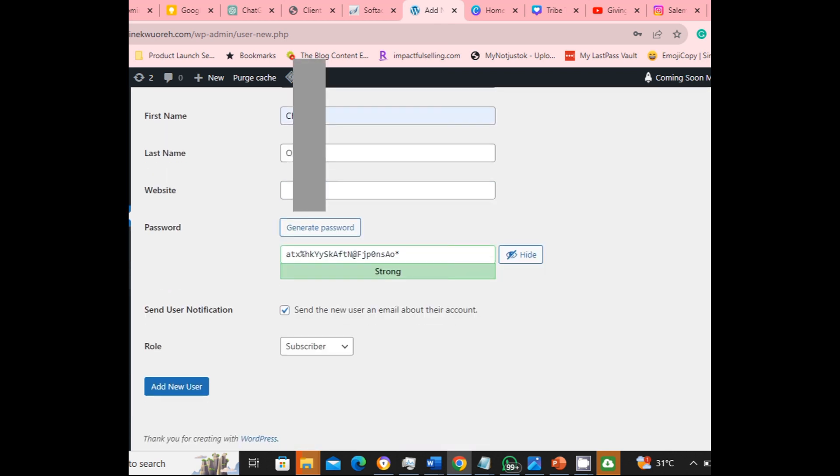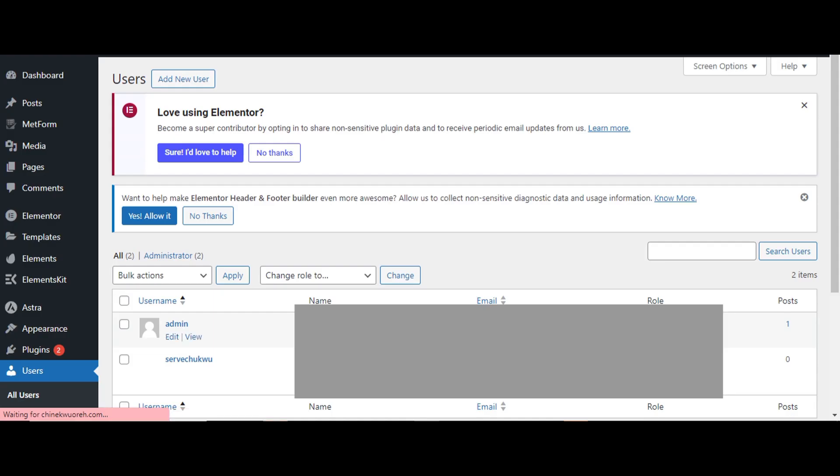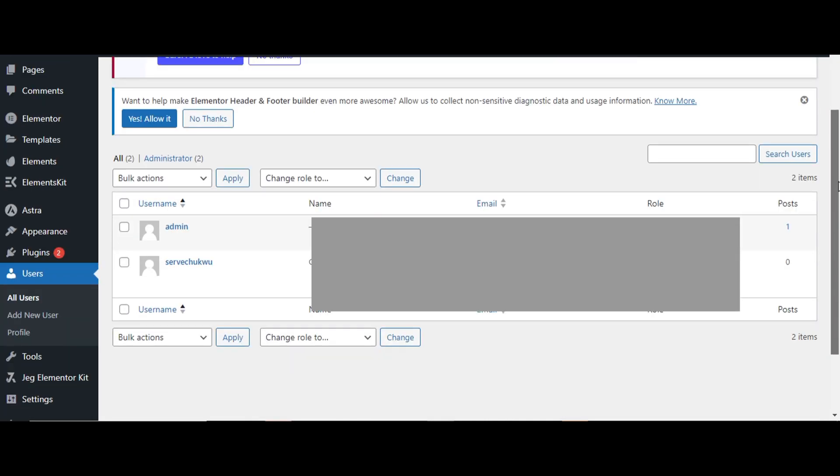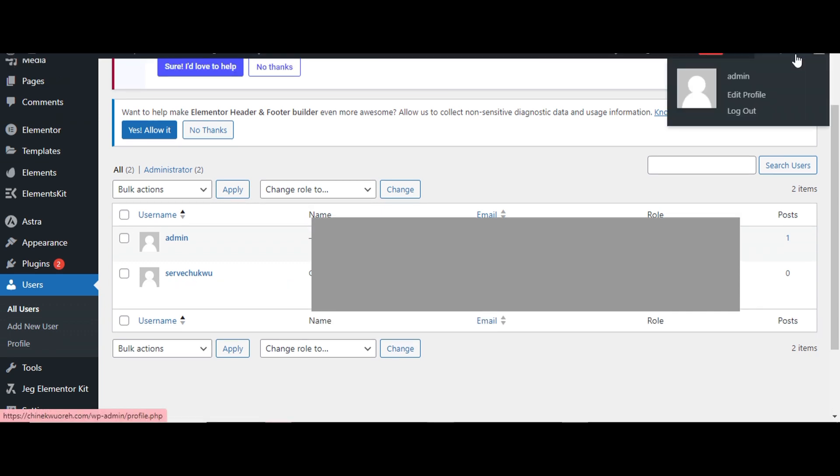And then I will also now generate a password. So I would like to use a password as a combination of special characters, numbers, and words. So I'll use this one suggested here. Then I'll change this to administrator, the role, and click on add user.